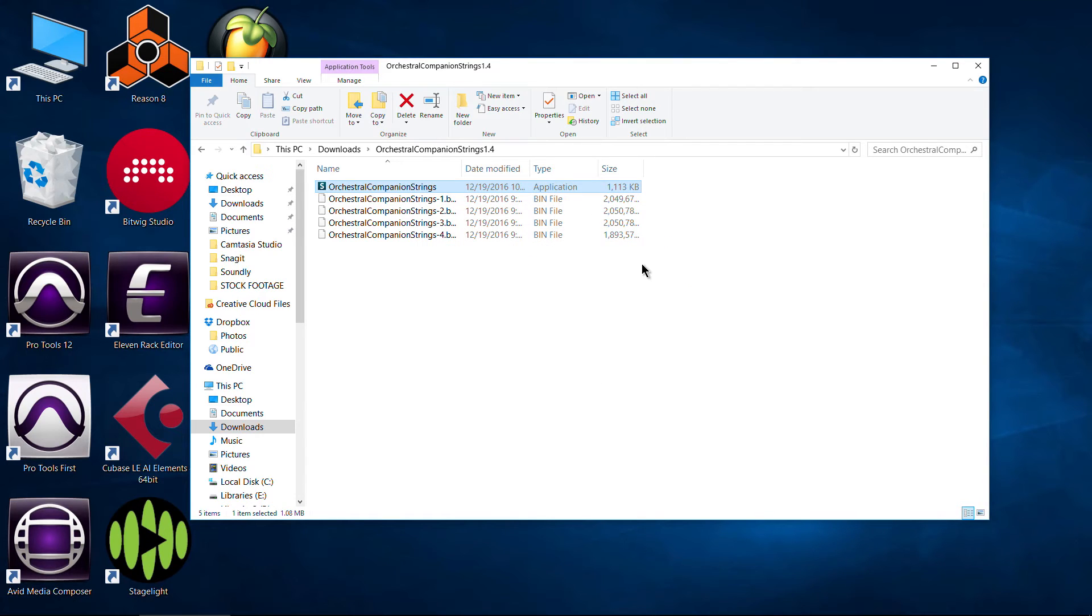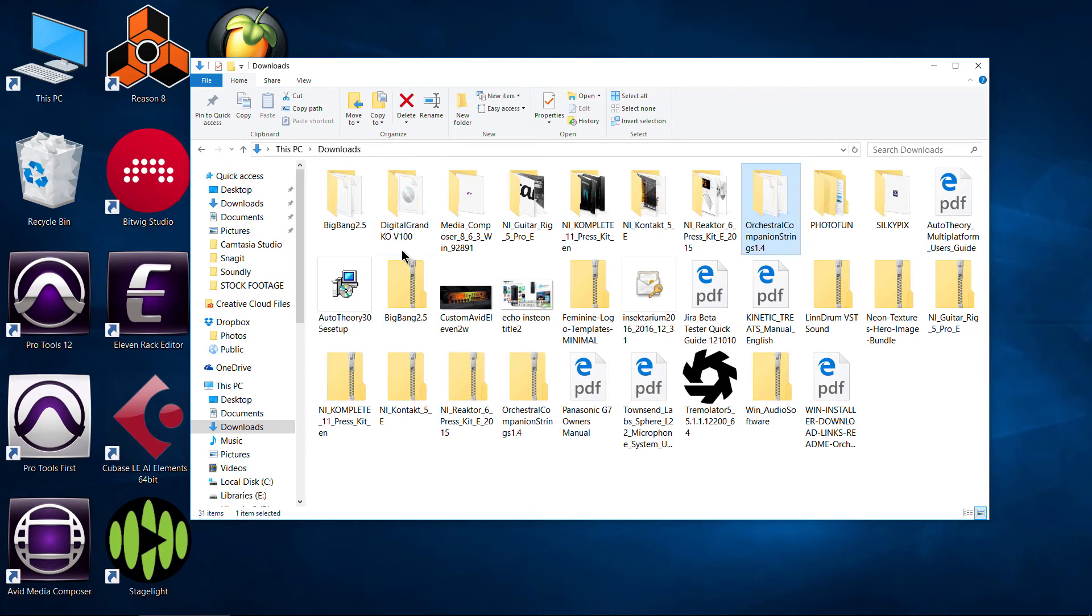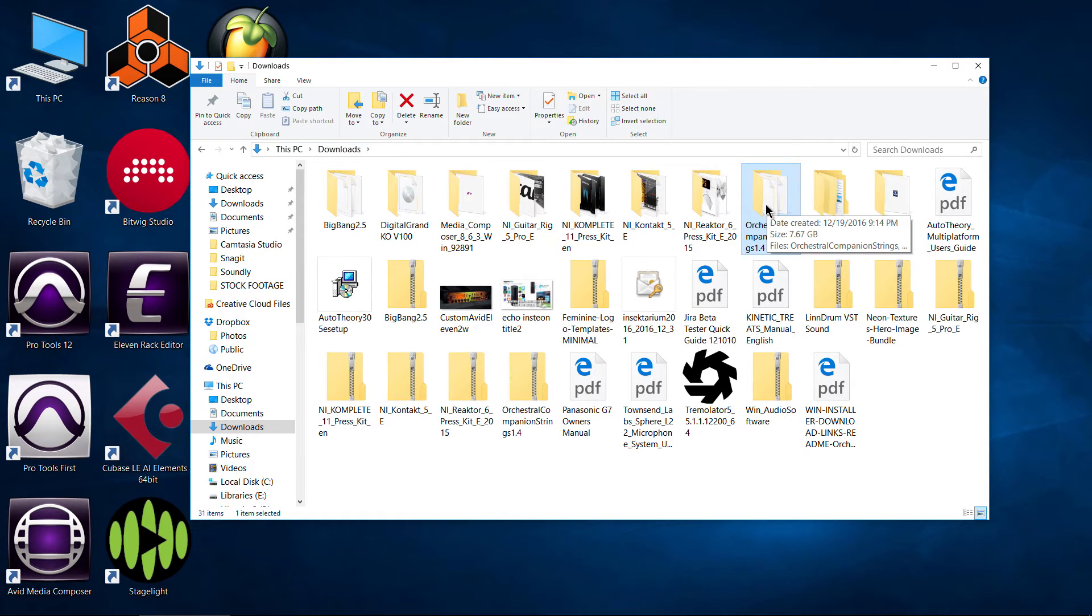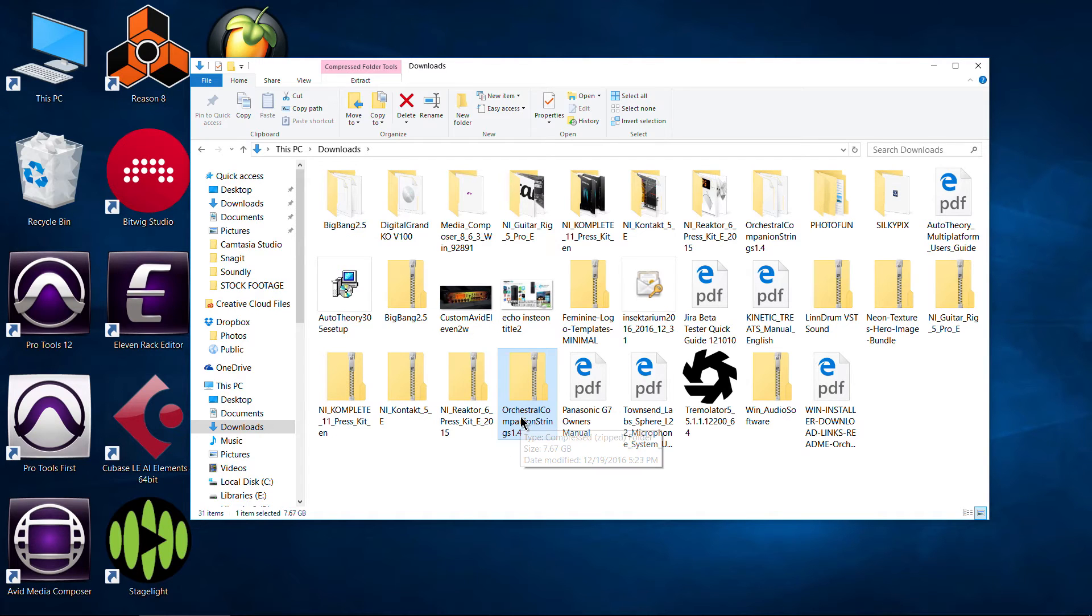There we go. Completely installed. Now you can come back to your downloads folder, wherever you download it to, and you can delete this folder here. I would suggest that you keep your zipped folder and back it up to another hard drive, some other place. So that way, if you ever need to reinstall it, you don't have to worry about downloading it all over again.